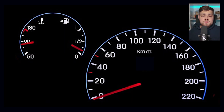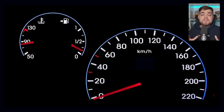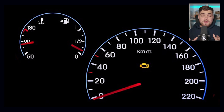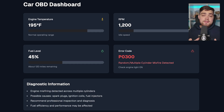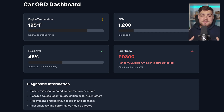Think of it like your car's dashboard versus a car diagnostic tool. Your dashboard shows you basic metrics — speed, fuel, temperature, and a check engine light. That's monitoring. When something goes wrong and the check engine light turns on, you're going to need a diagnostic tool to tell you exactly what's happening under the hood — the specific problem with the engine. That's observability.